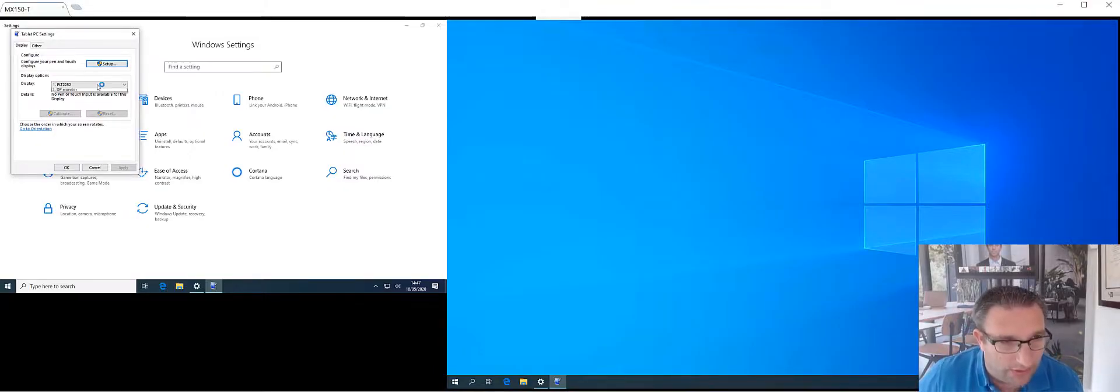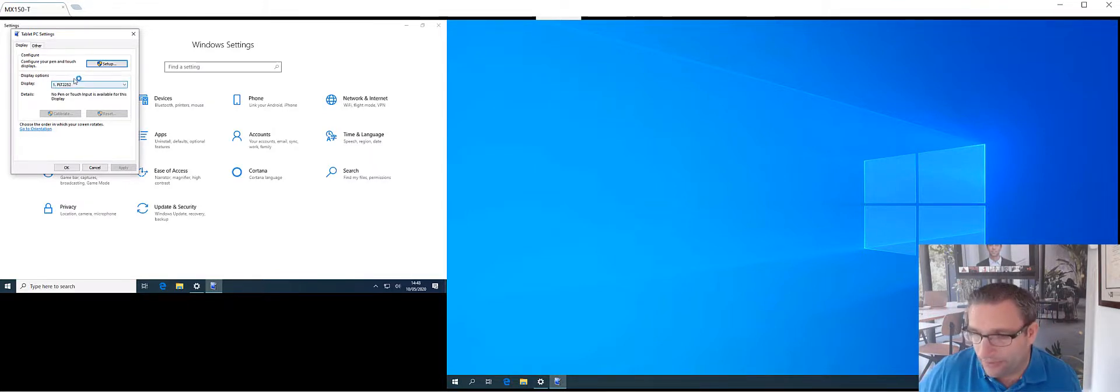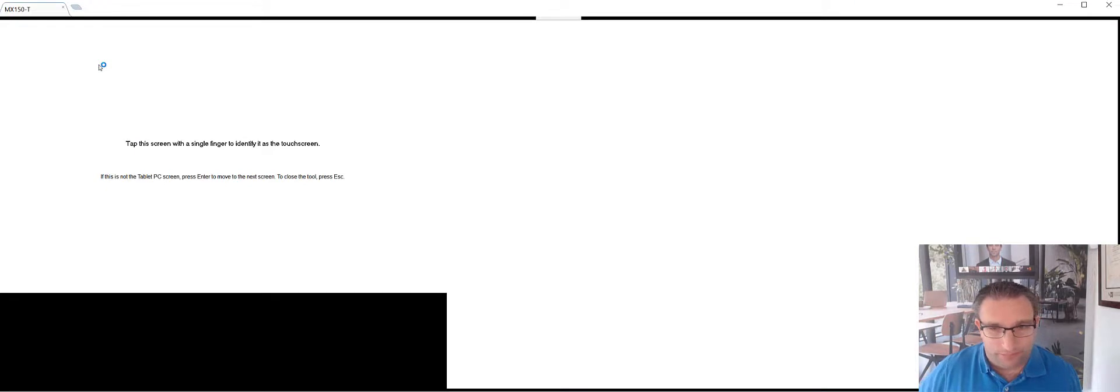Calibrate the screen for pen or touch input. First of all, we need to understand which is our display, and it is my 22 inch screen, which is the correct one that's been set up, the ProLite. So I want to hit set up.